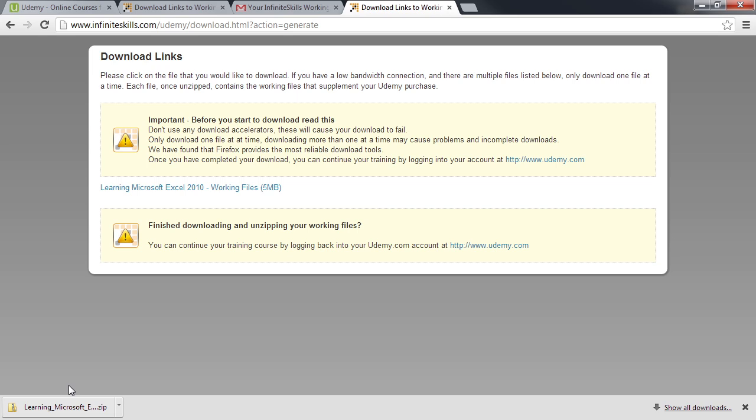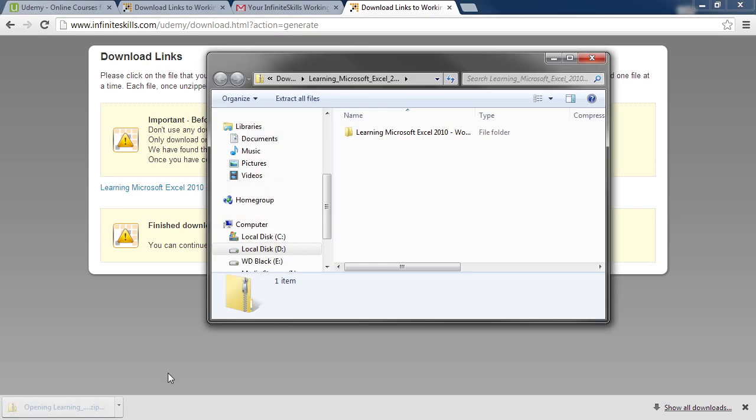Once it has completed downloading, you can click the downloaded file in the bottom left-hand corner of the browser and it will open up in Windows Explorer.